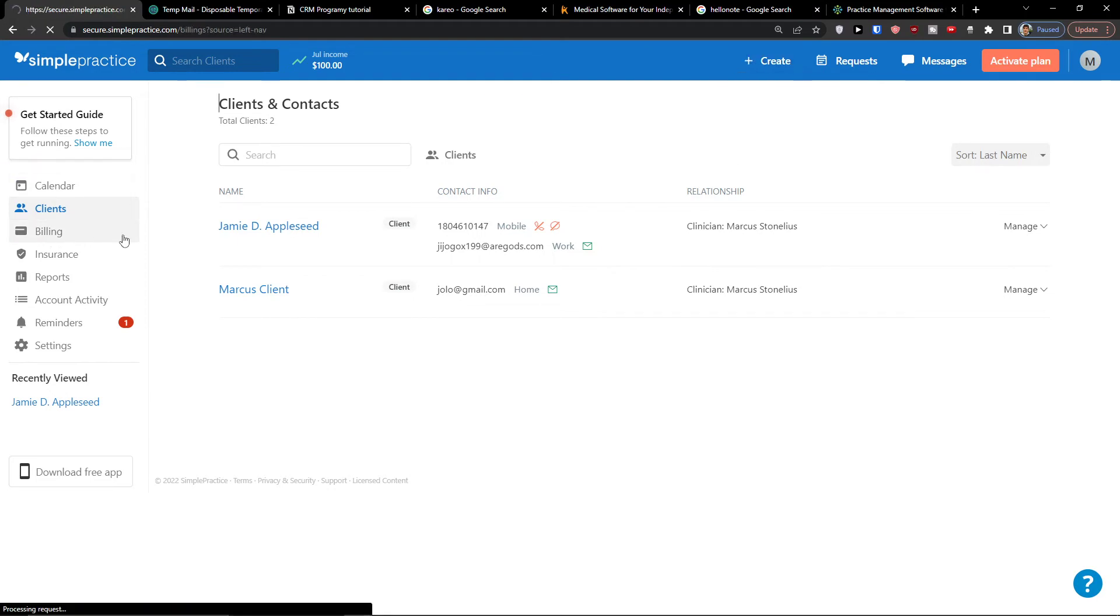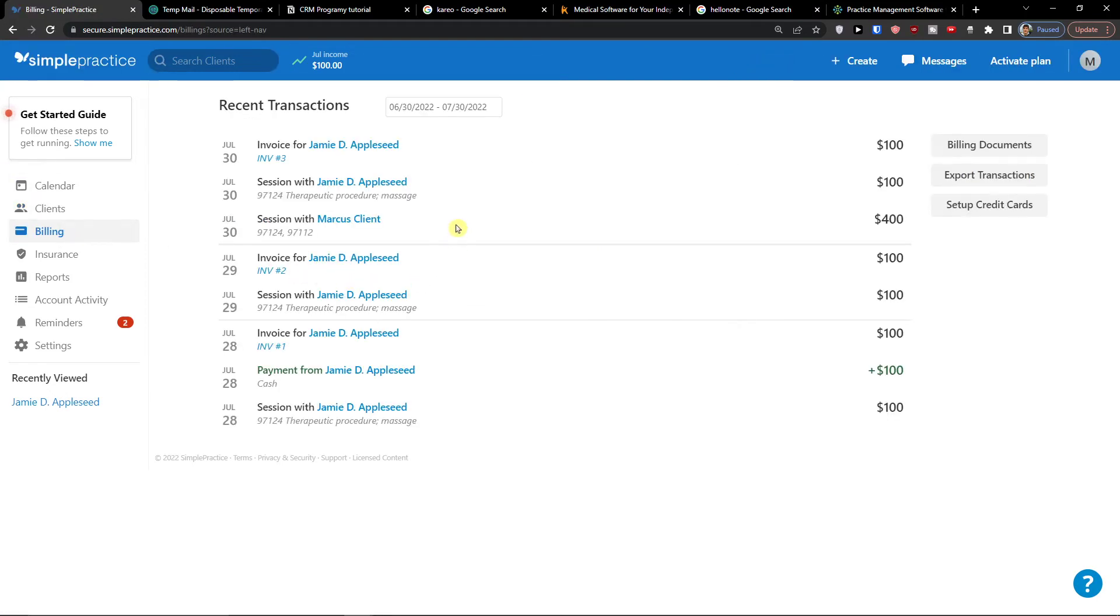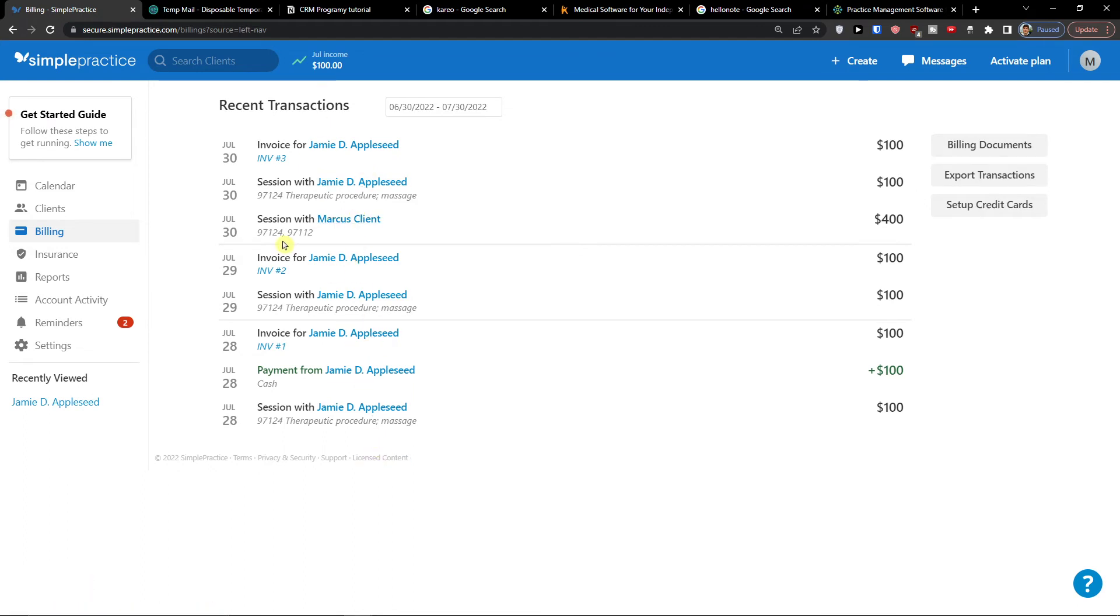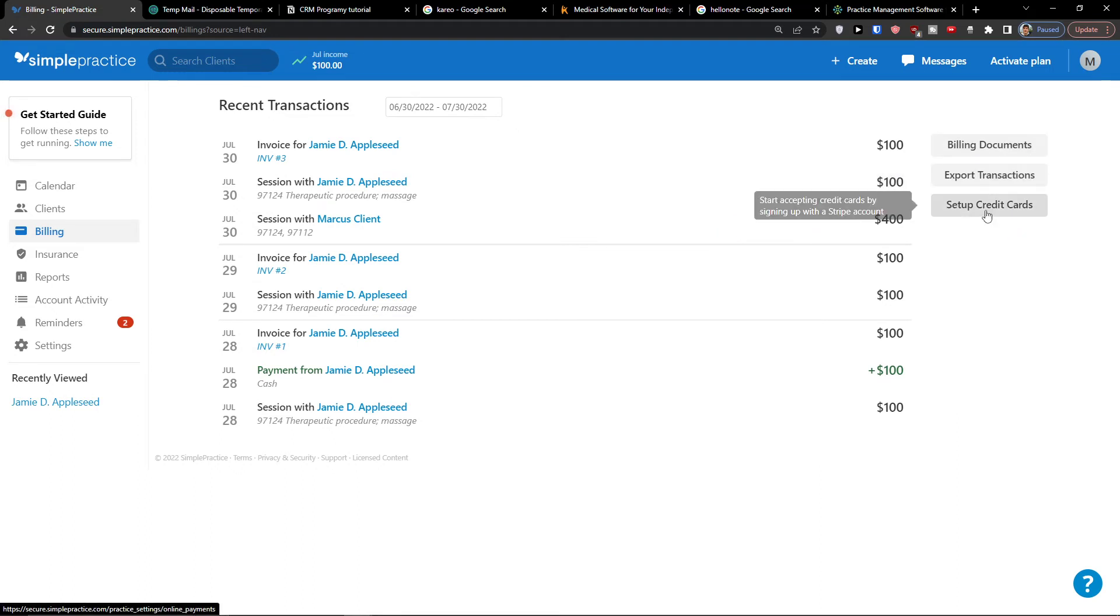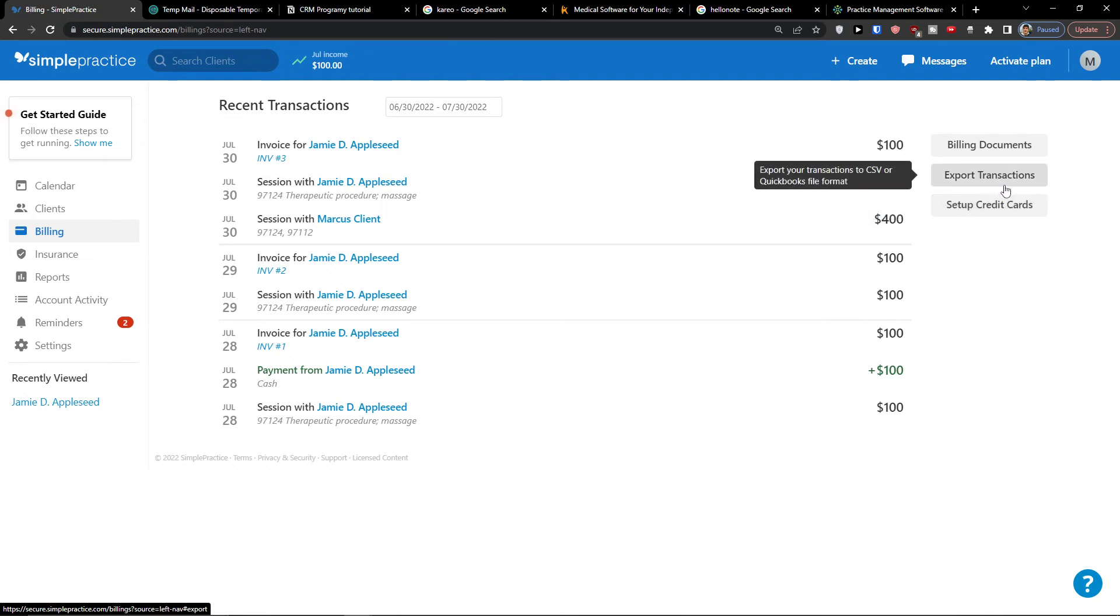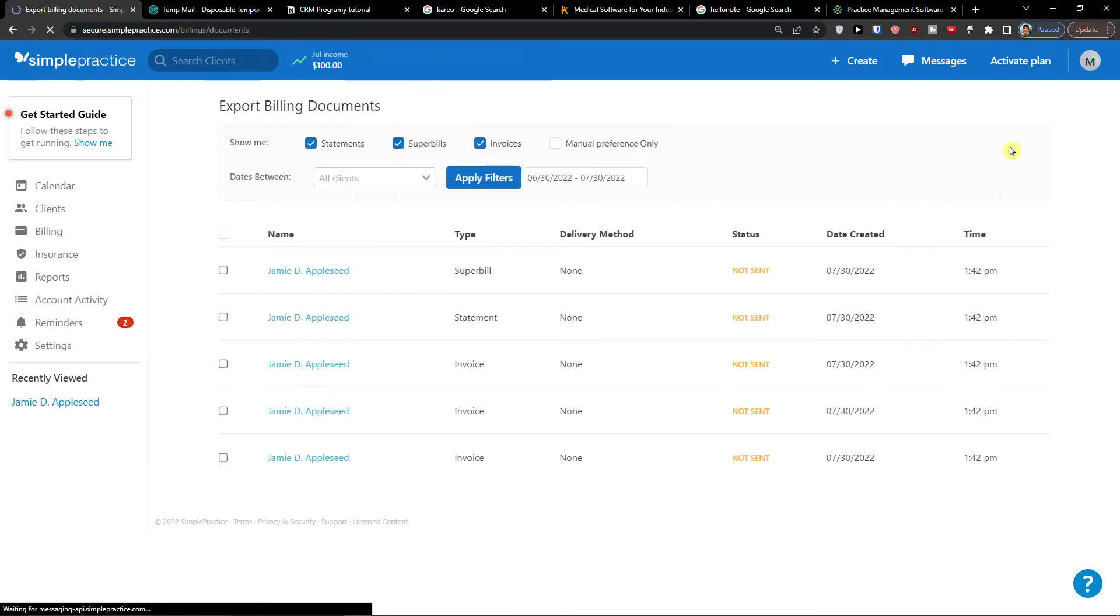And then we're going to have billing here and these would be all sessions which need to be paid. What you can do is you can set up credit cards, start accepting credit cards by signing up with a Stripe account. You can export transactions or you can go and click billing documents and you would find all the billing documents here.